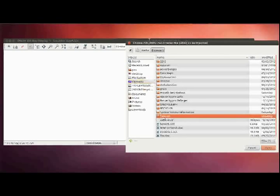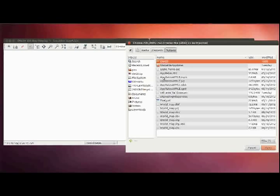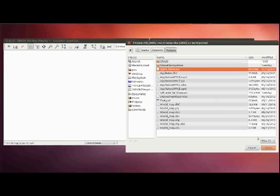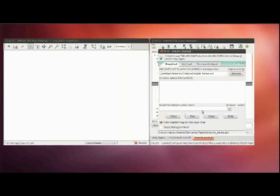Select the raster which you want to import and enter a name for the raster.